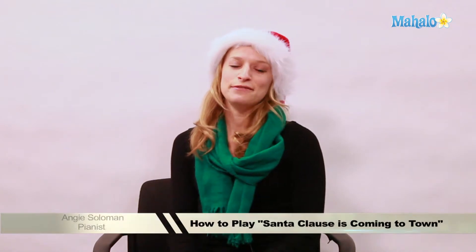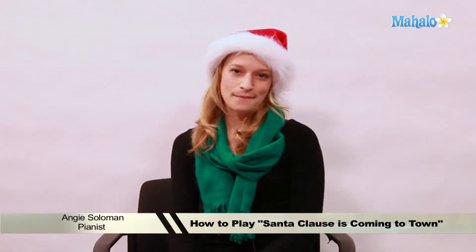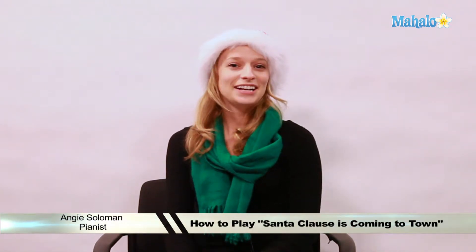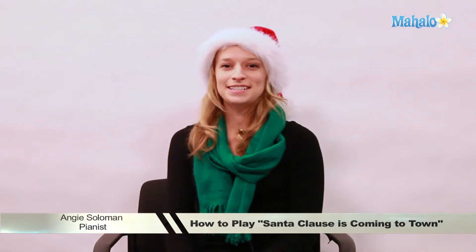Hi, this is Angie from Mahalo.com, and today we're going to learn how to play Santa Claus is Coming to Town on the piano. Let's get started.